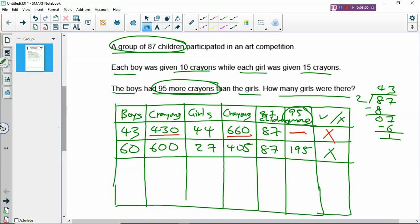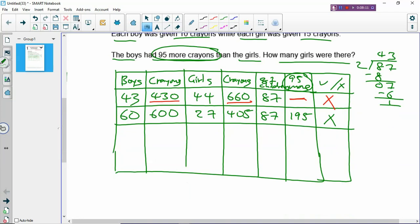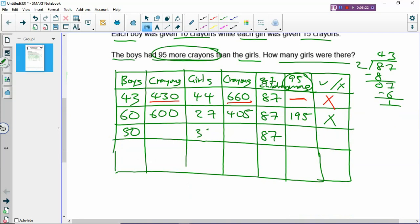When you overshot, stop increasing the boys — you have to decrease the boys already. So let's decrease to 50 boys. 87 minus 50 = 37 girls. 50 times 10 = 500 crayons. 37 times 15 = 555 crayons for girls. The boys are getting fewer crayons than the girls again — we decreased too many boys. We have to try somewhere in the middle.